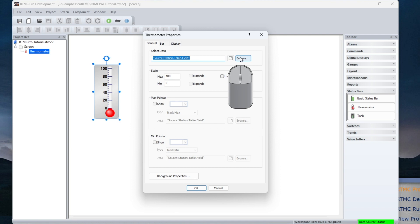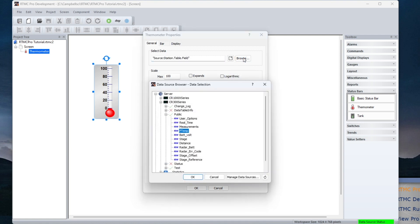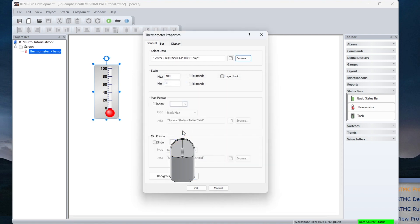Browse to the data source. I want to display a real-time value from the public table. To access RTMC Pro's Expression Builder, click the icon next to the selected data.